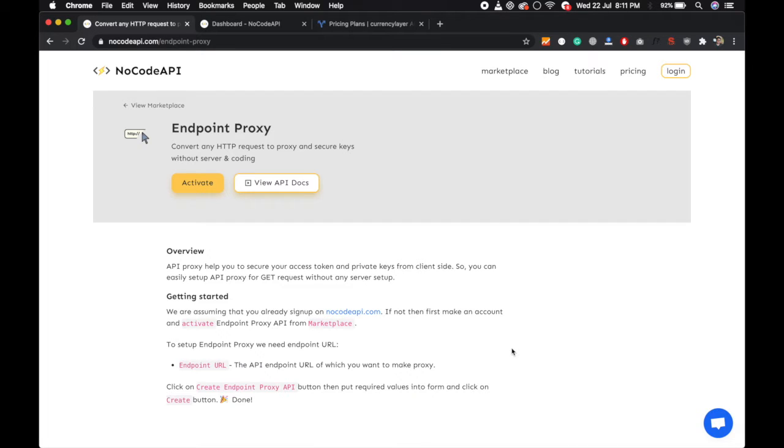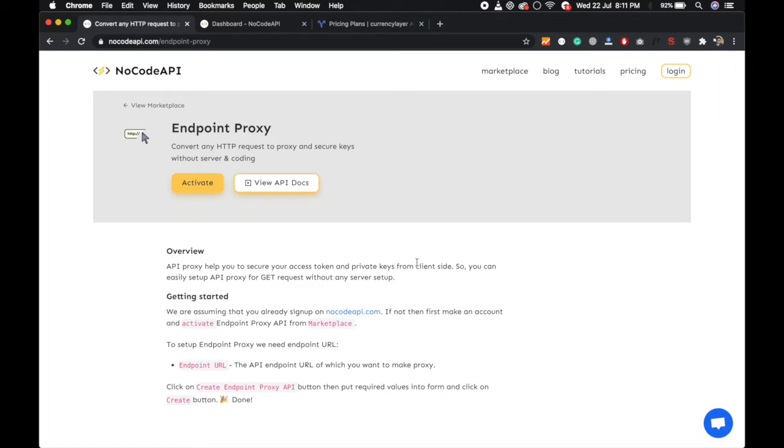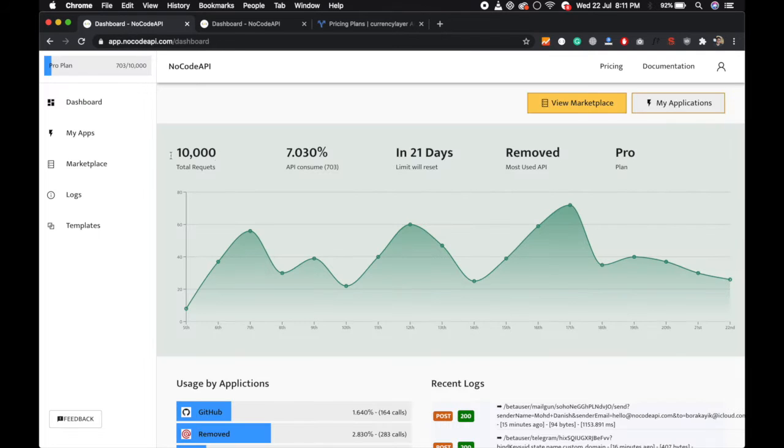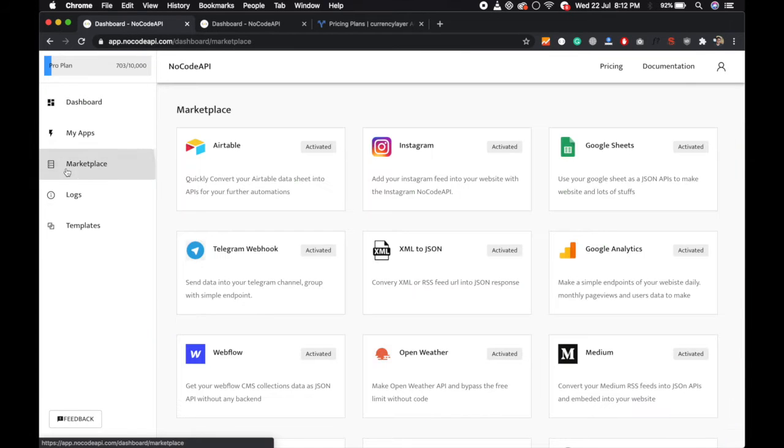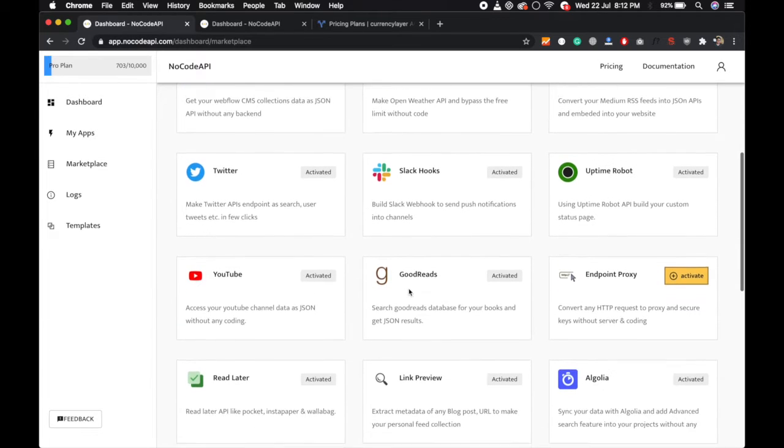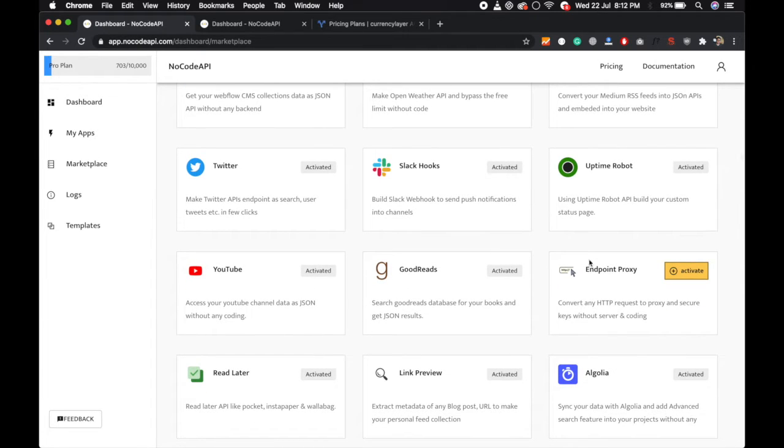Today in this video I will show you how you can convert any HTTP endpoint into a proxy with NoCodeAPI and you can bypass your rate limit because we are using caching. So let's start. First of all, login and go to marketplace and activate the endpoint proxy application.